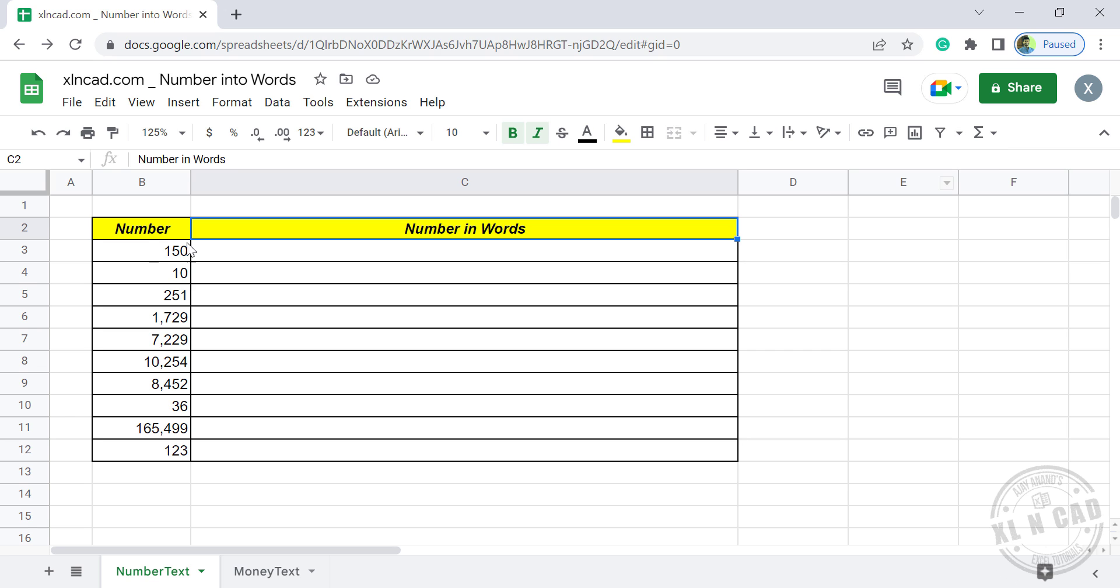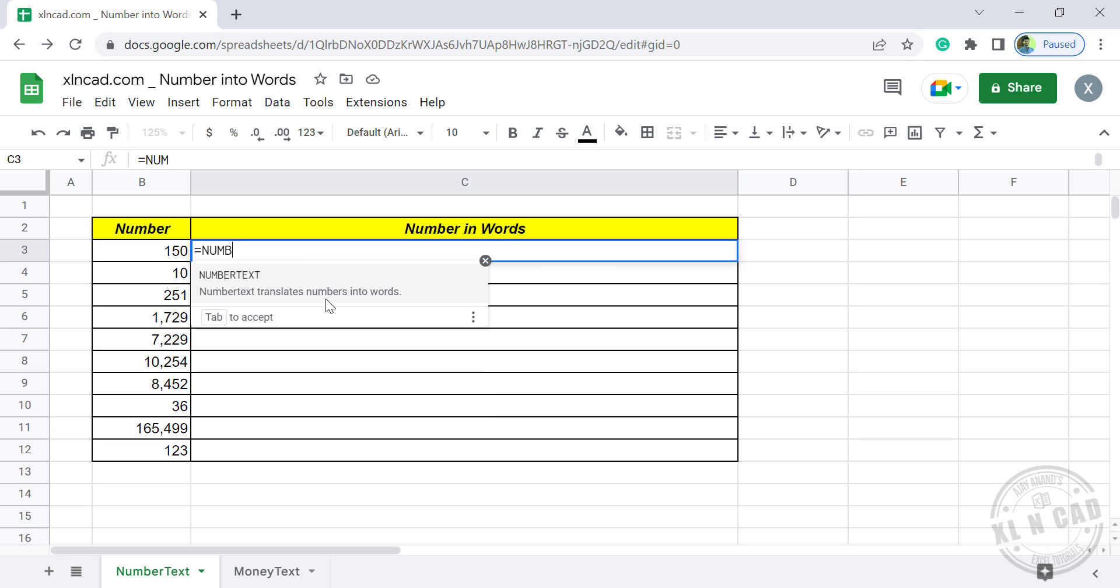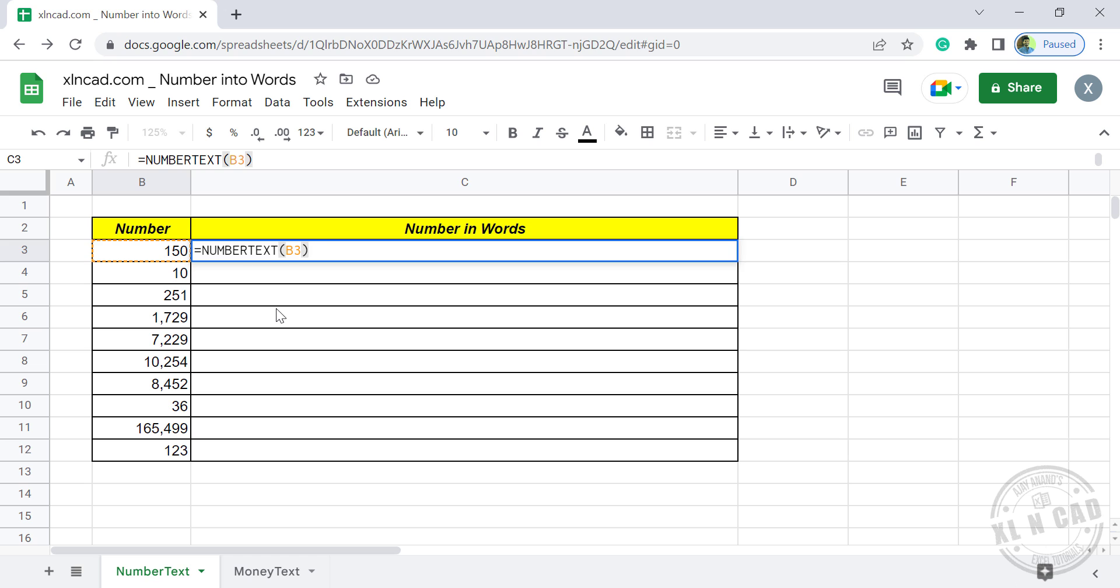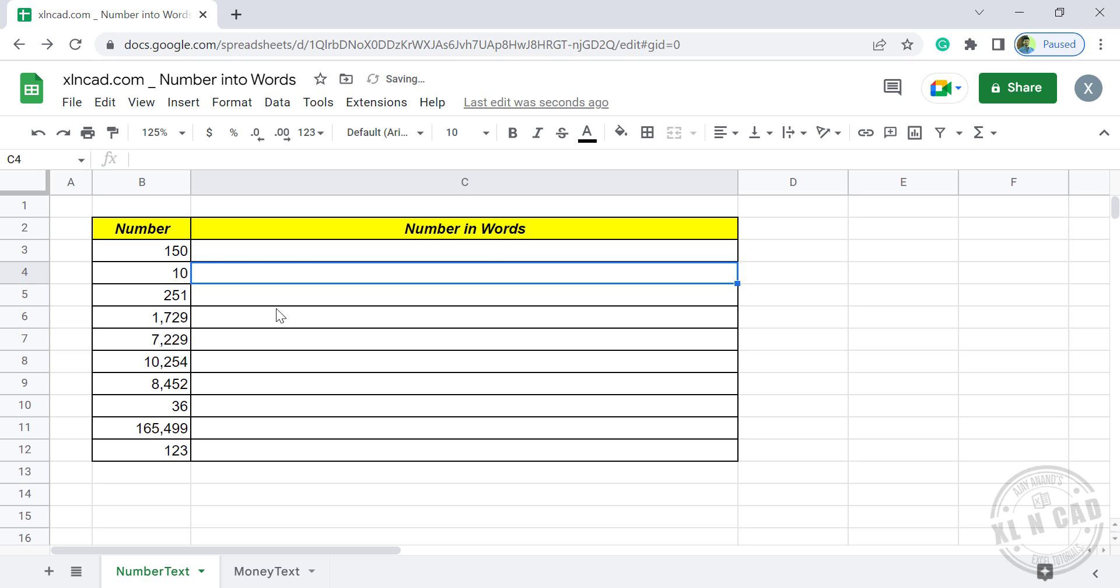To convert this number into equivalent words, equal, type in NumberText. NumberText translates numbers into words. Select the cell containing number, close parenthesis, enter. And we have the text equivalent to the number in the adjacent cell.